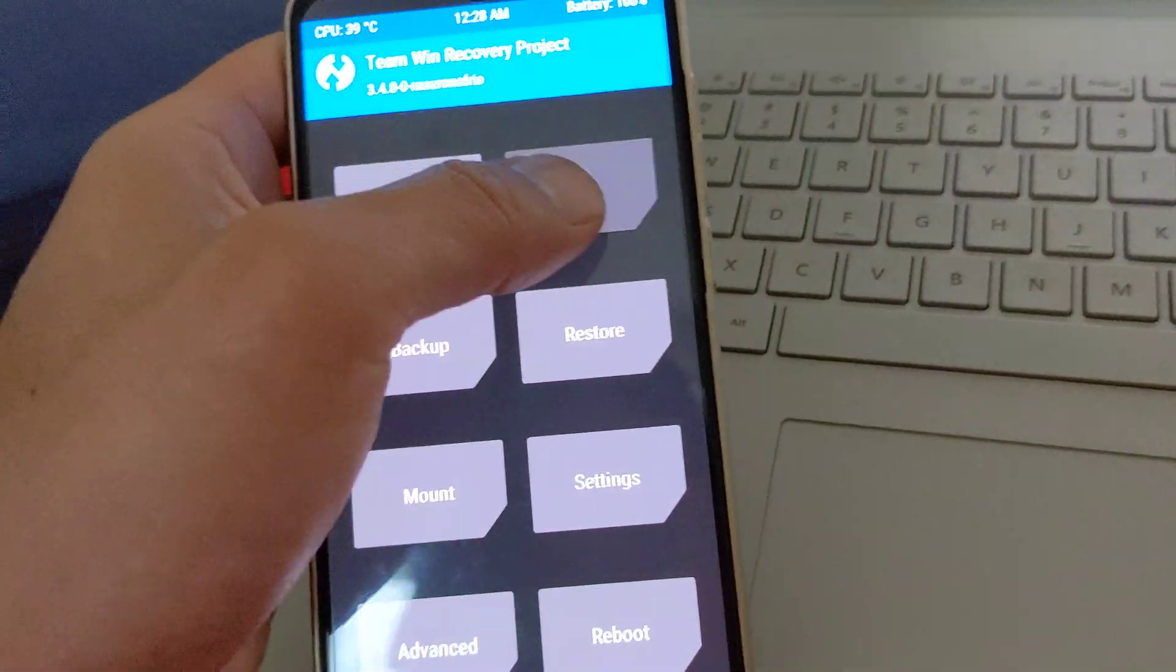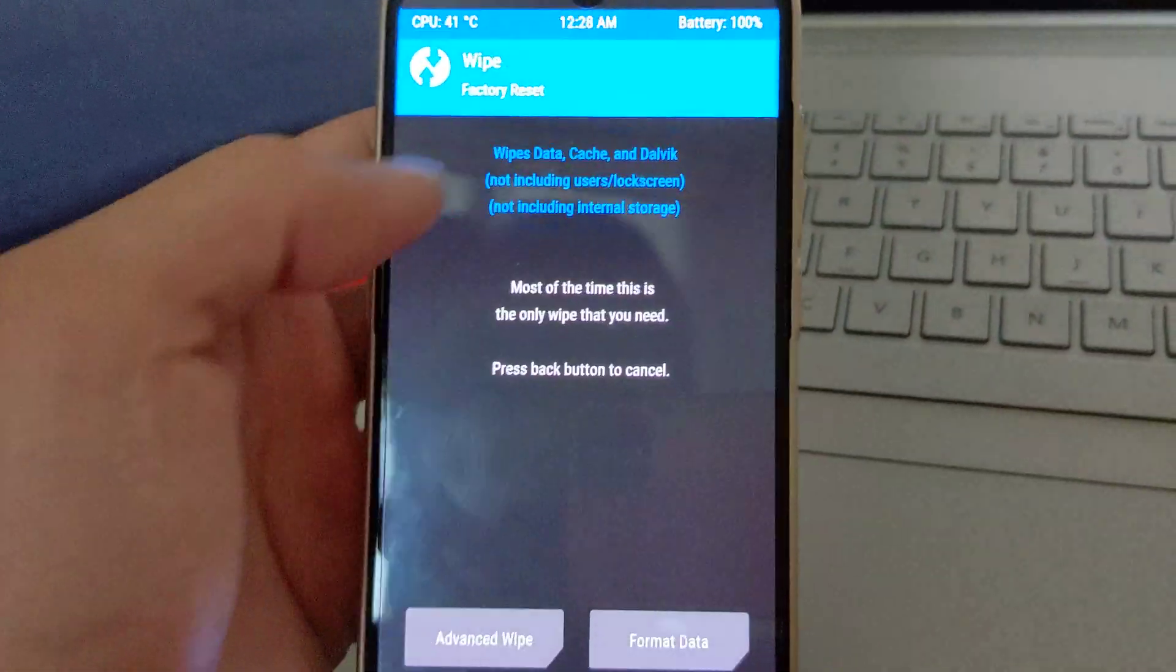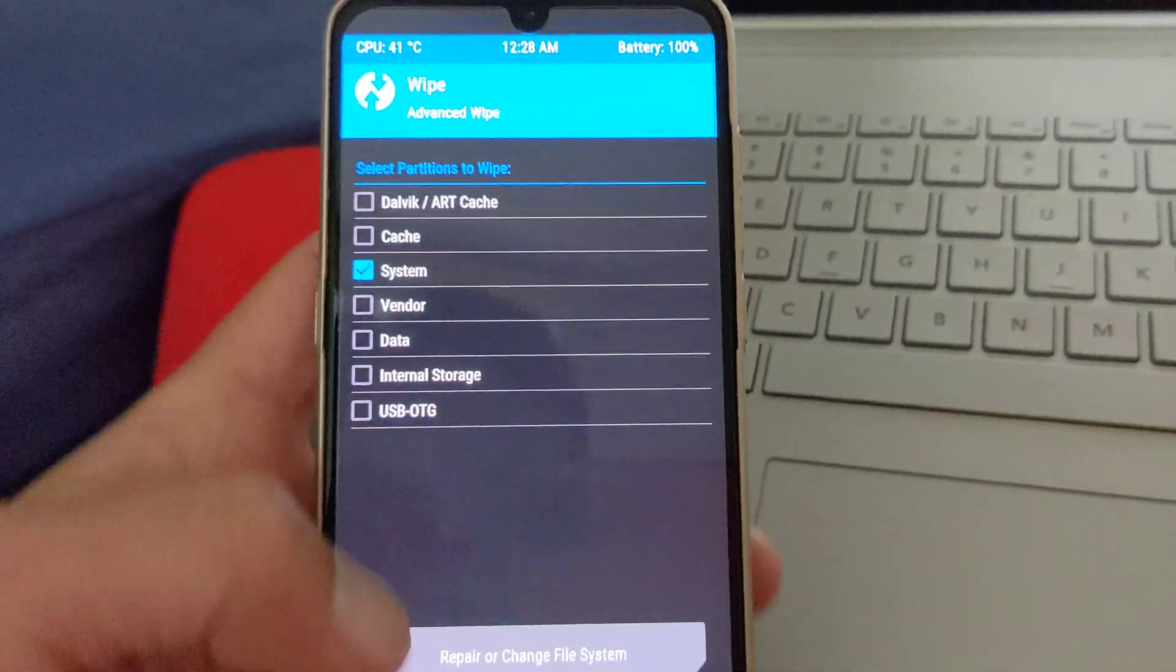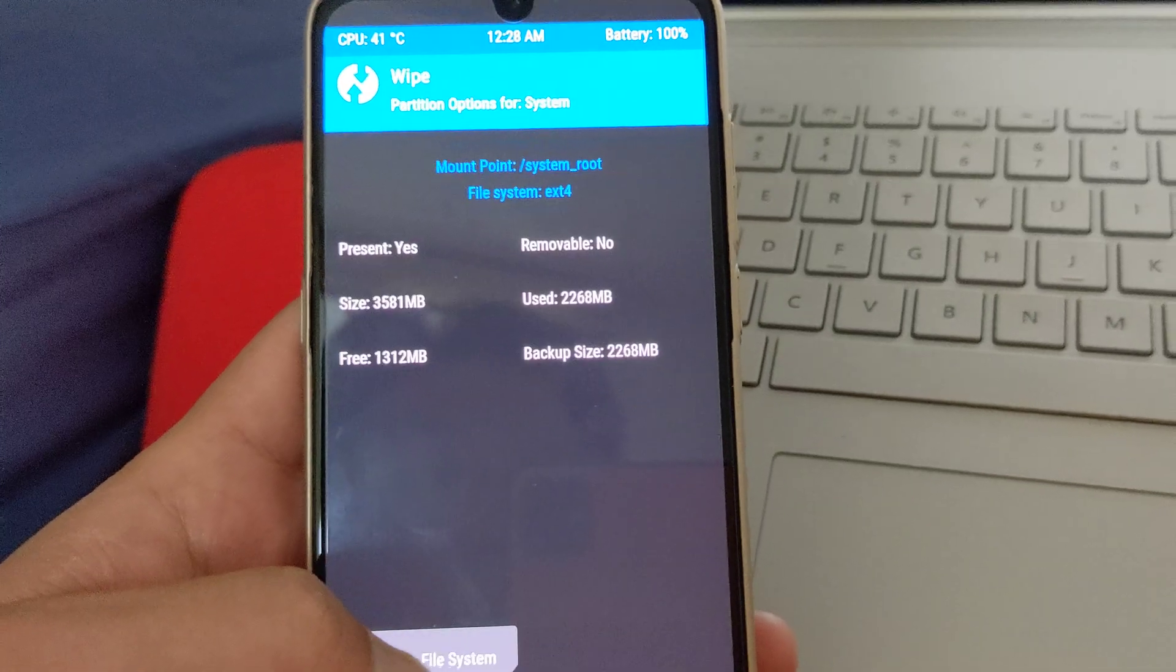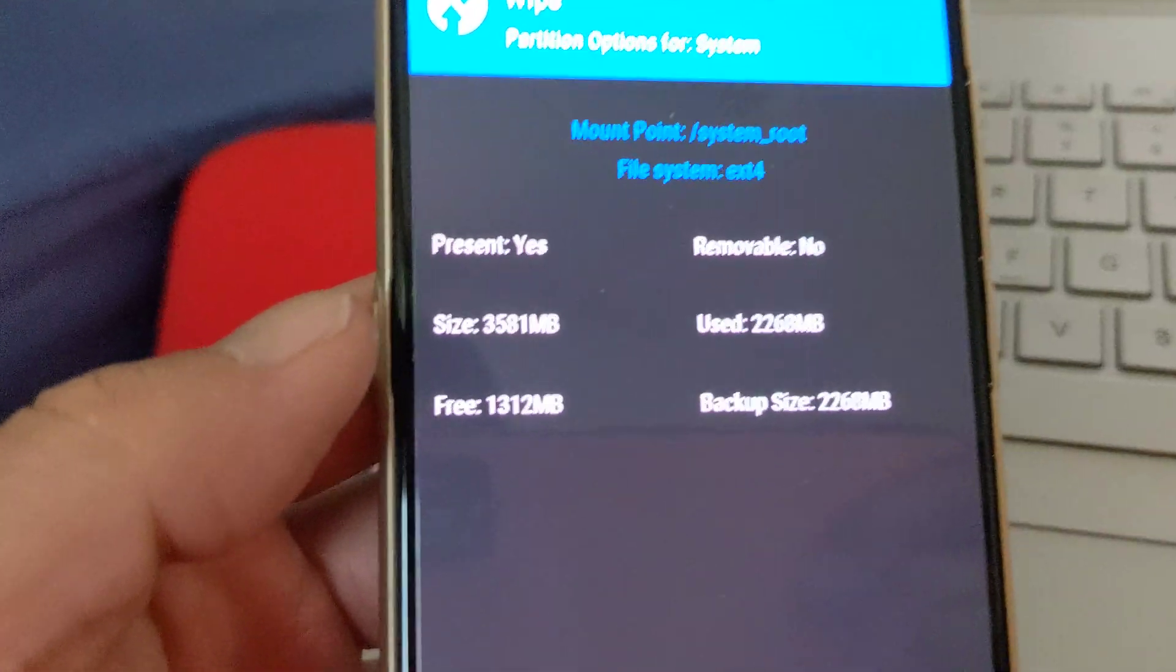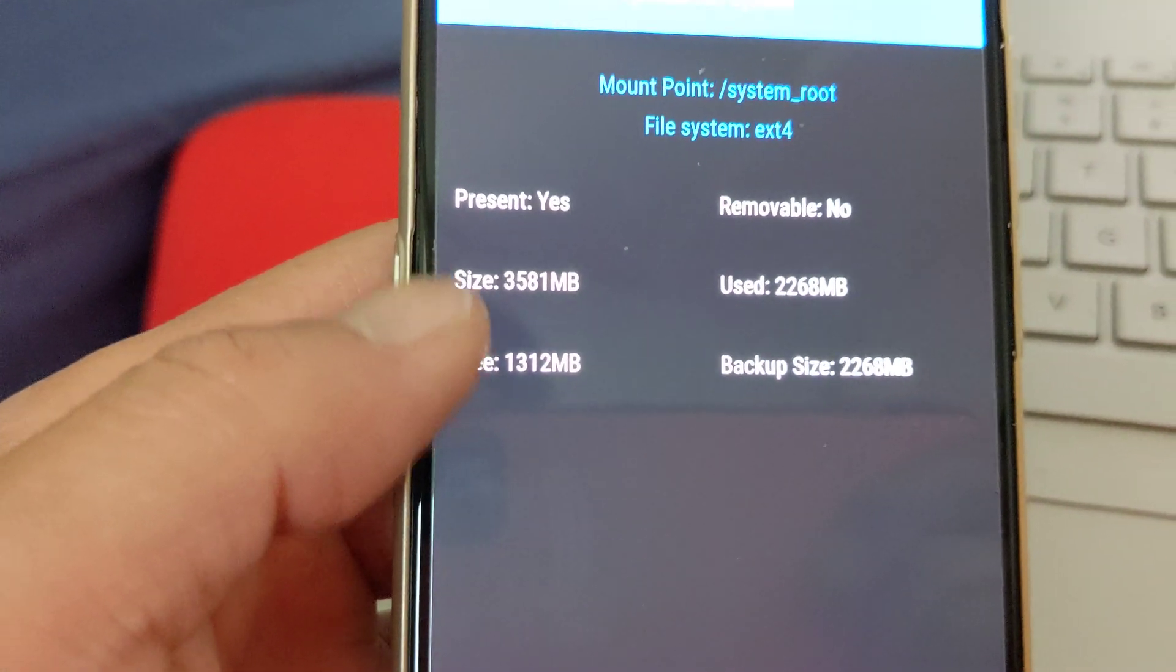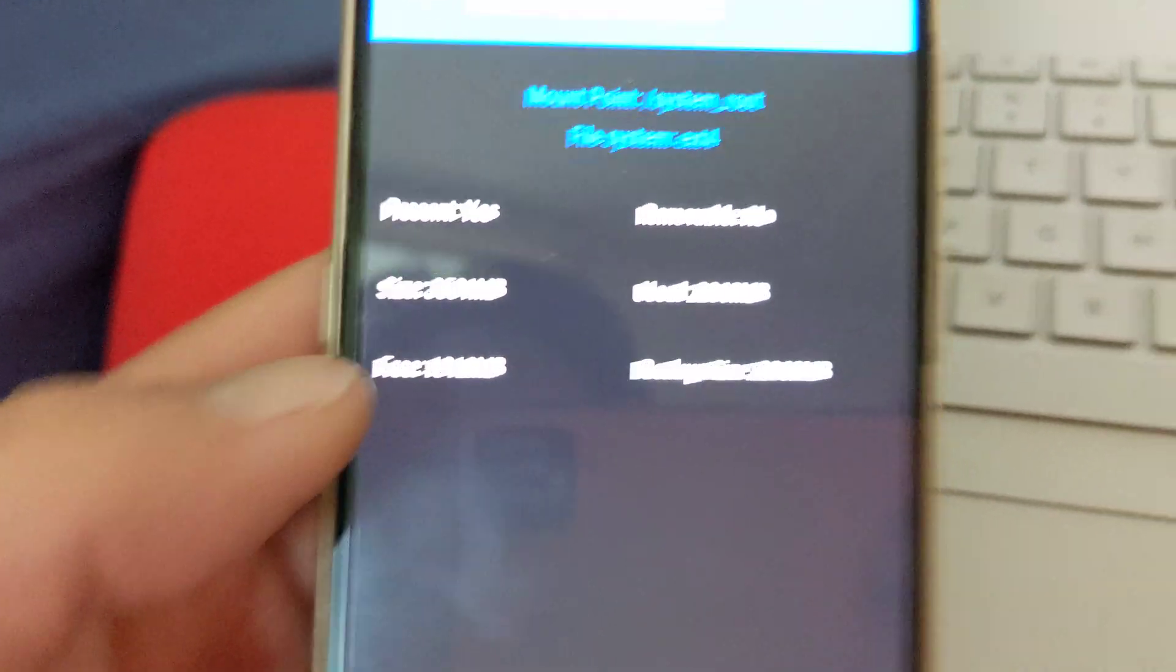And now if you go back, look at wipe, advanced wipe, system, and do the same thing, you see now it has resized it.